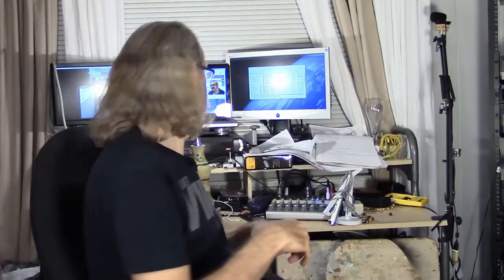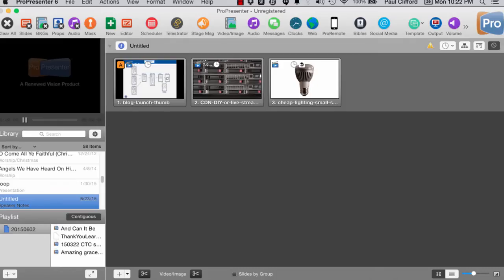But ProPresenter 6 has taken it to a new level. So let's head over to my computer, and I'll show you exactly what I mean. So here we are back in ProPresenter 6.